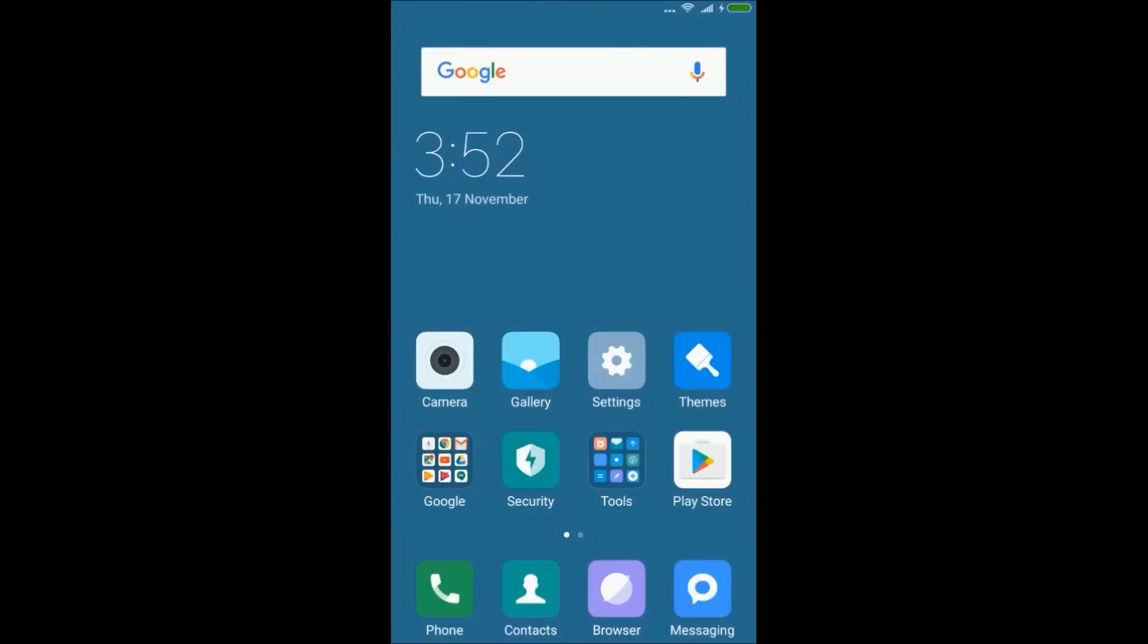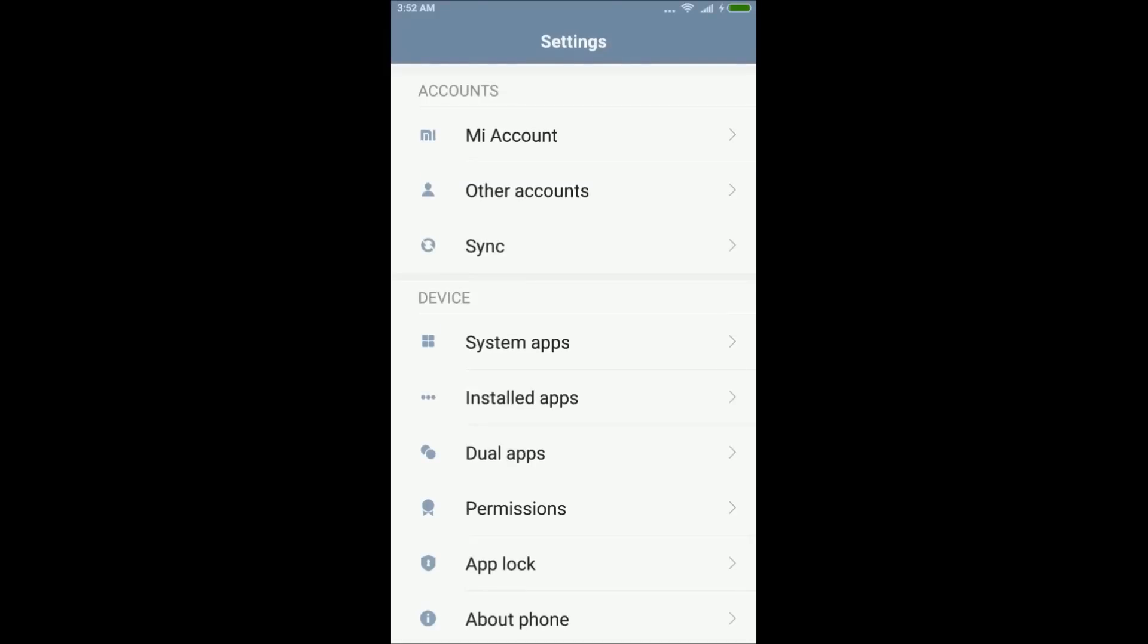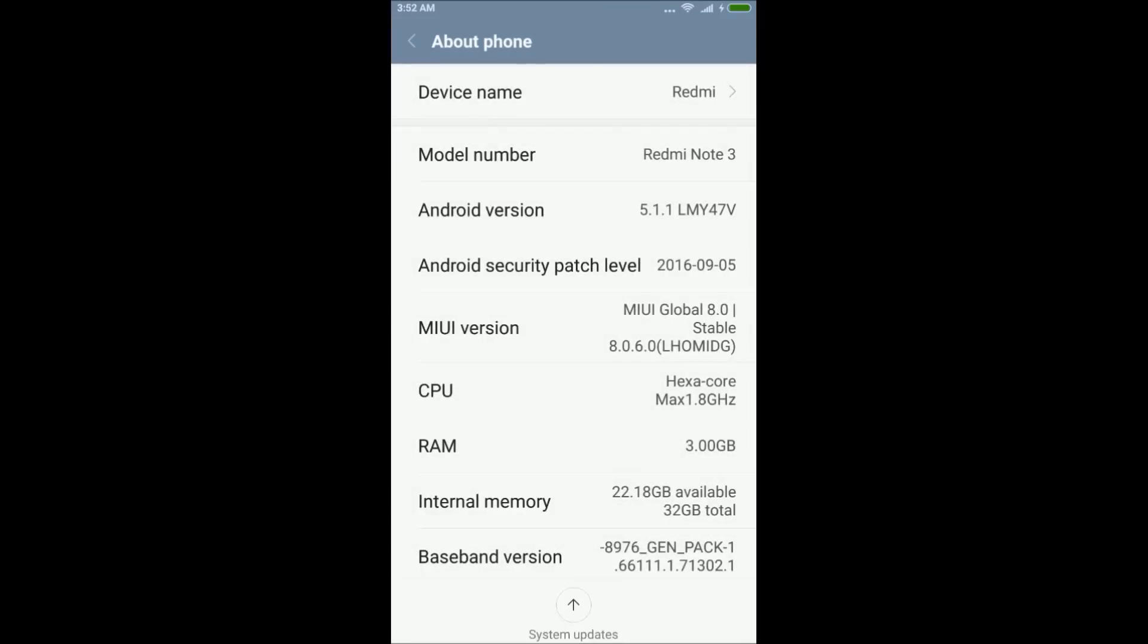first you will have to enable developer option on your Android device. For enabling developer option, first of all go to settings and then scroll down and select about phone option.